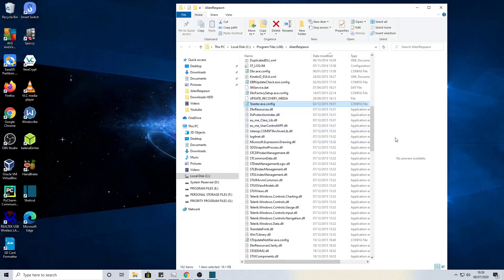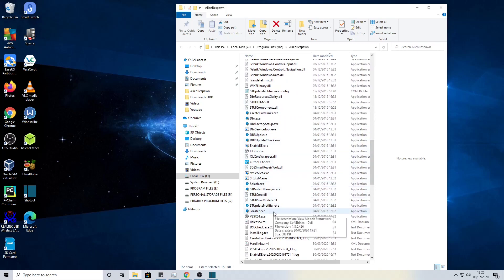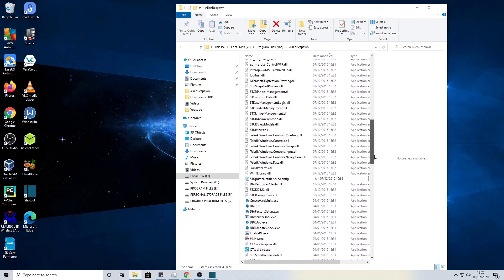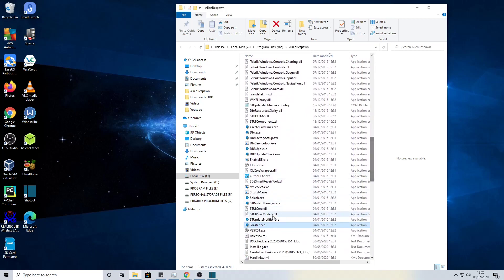We can actually select this config file and the toaster executable here. We've got those both highlighted and all you need to do is just delete that.